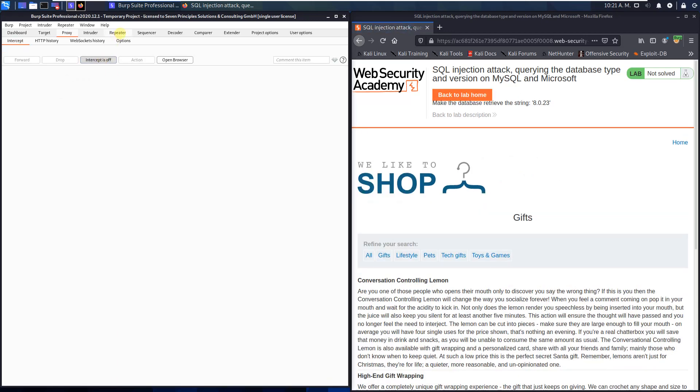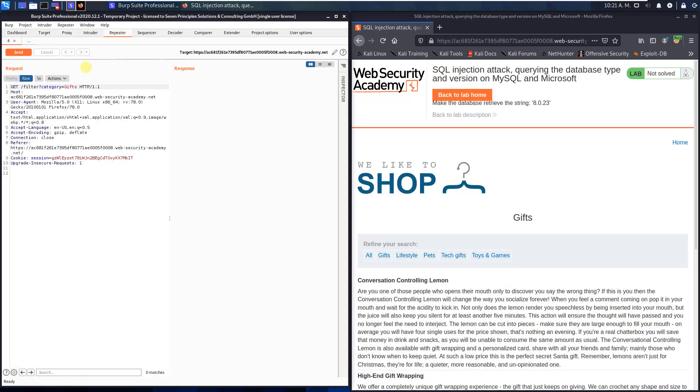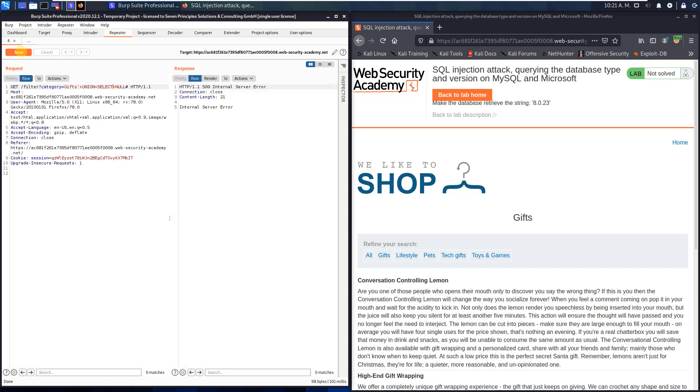Now open the Burp repeater and put the following string to the category. And this is the category plus UNION plus NULL to determine the number of columns that are being returned by the query. And this one, send. Oh, sorry, I forgot SELECT. Plus. SELECT. OK. Now send the request to the application. You see we received an HTTP 500 internal server error.